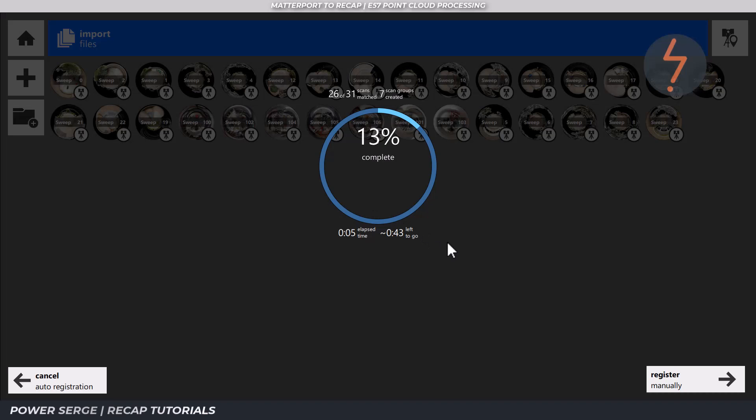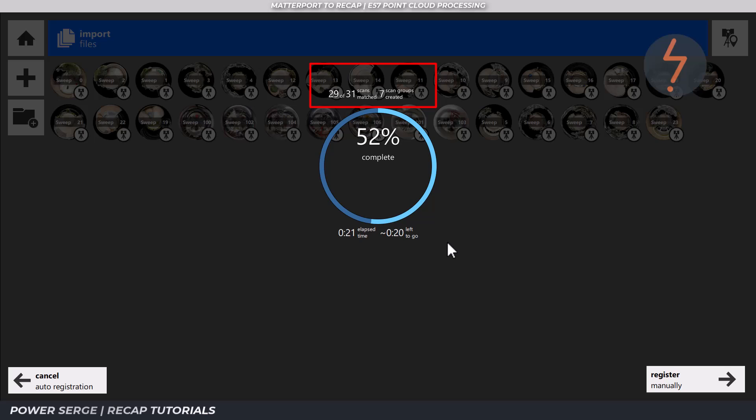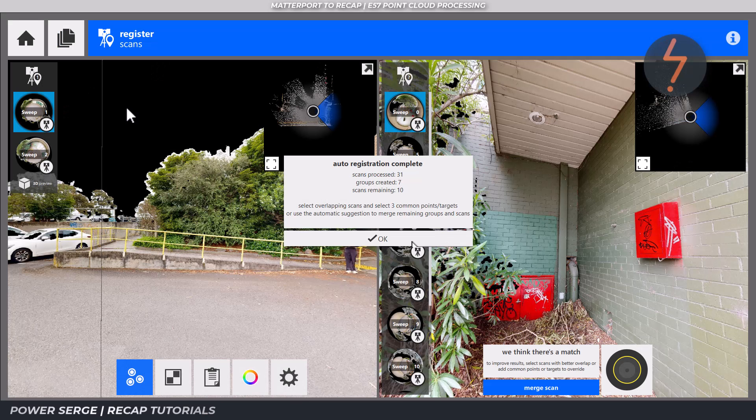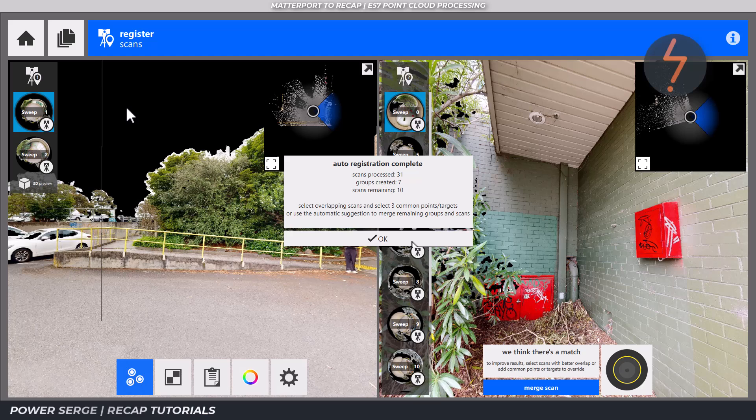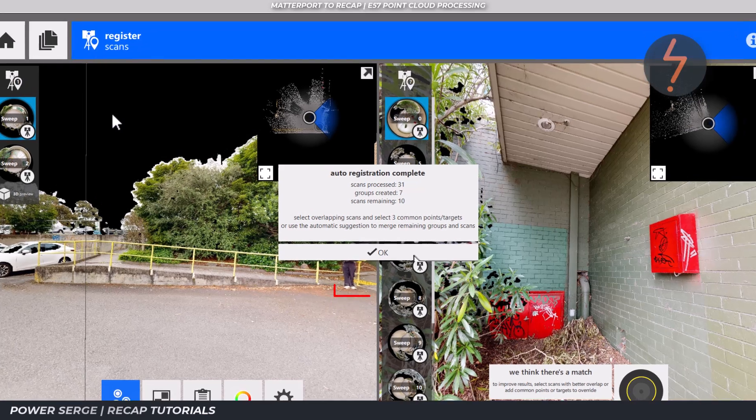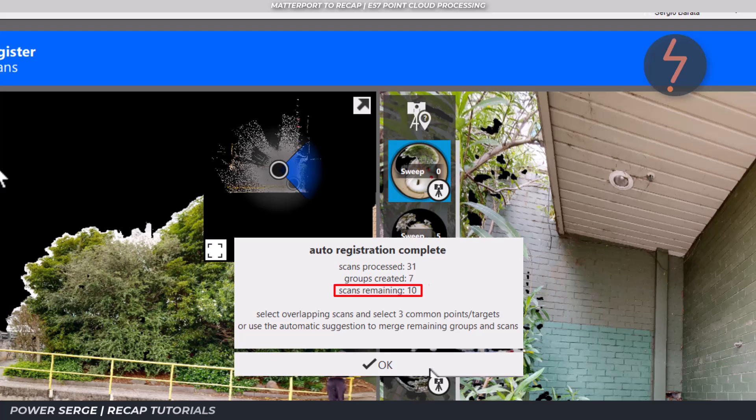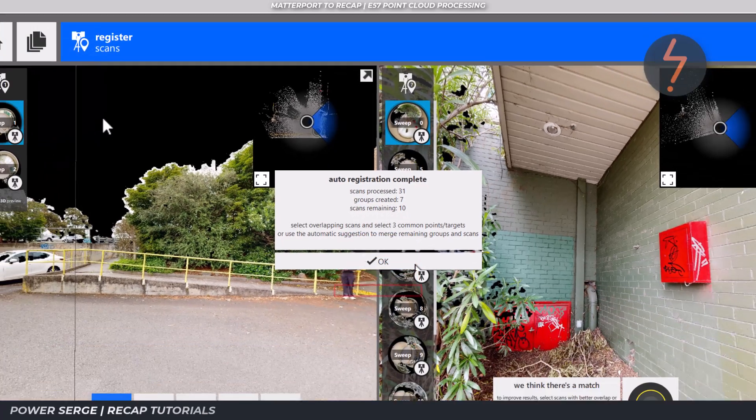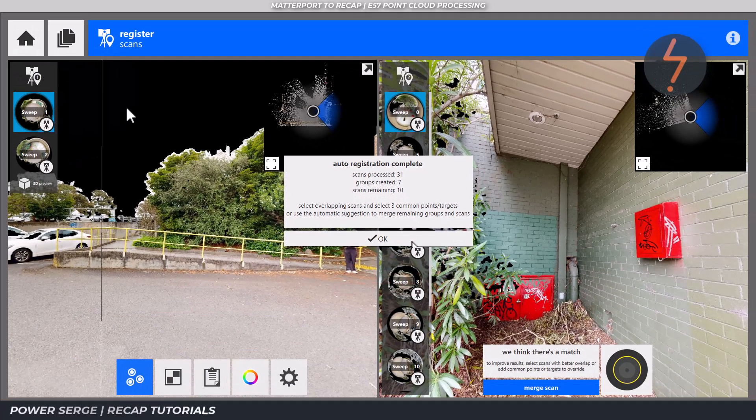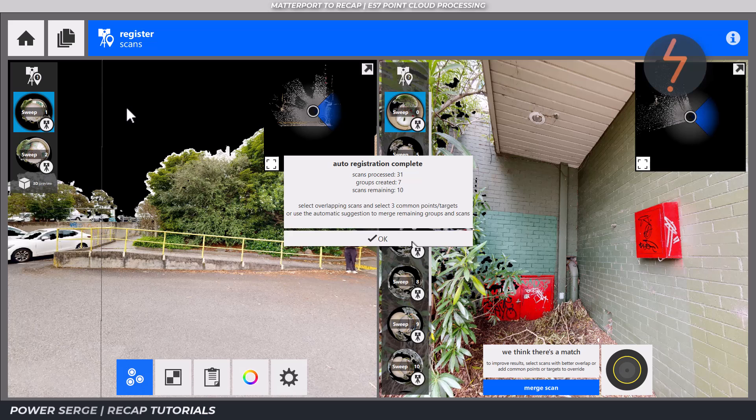Recap will then automatically stitch similar scans together and organize these into groups. Scan groups can be used to merge sets of scans together. Auto registration is now complete. And as shown in the image, you may be left with a bunch of unregistered scans. The goal now is to use the manual register function and match these to the automatically registered groups.